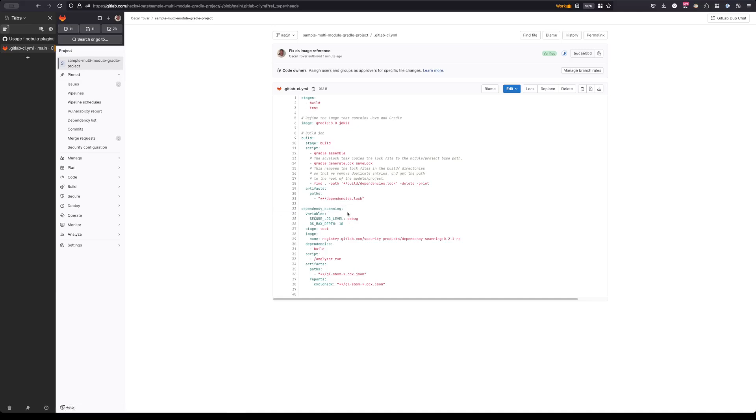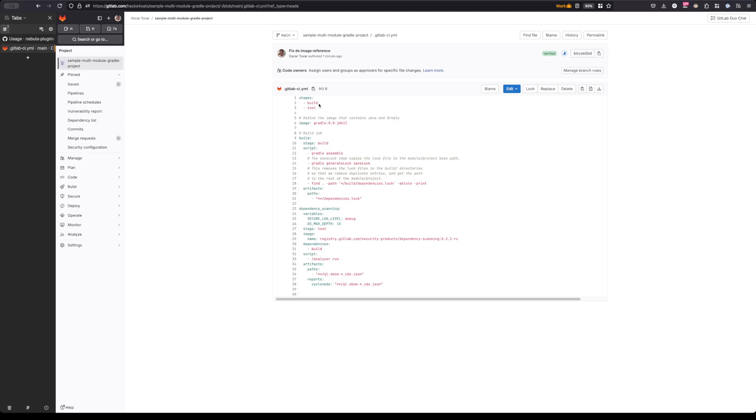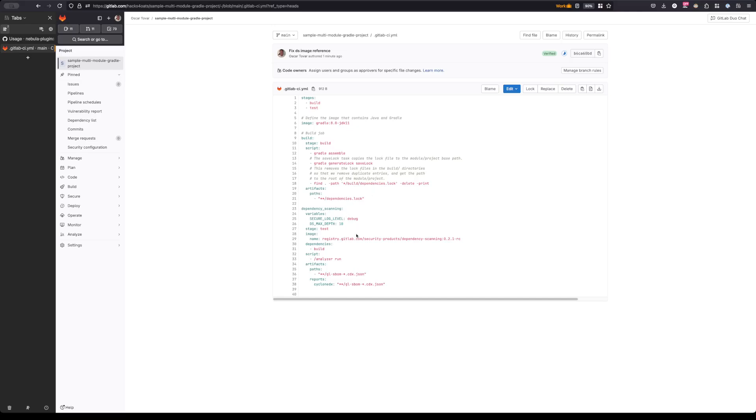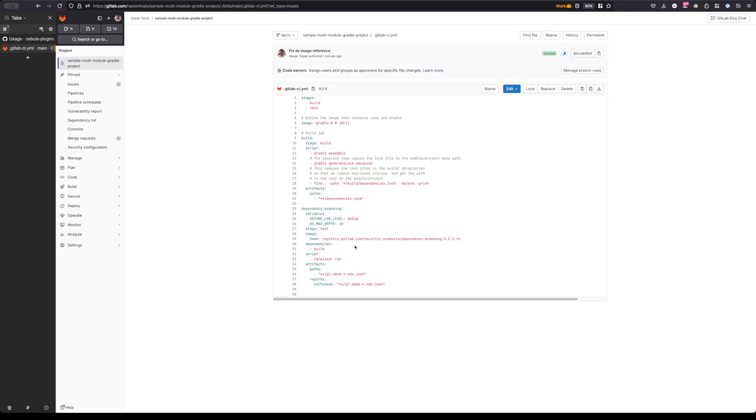The dependency scanning job here runs in a second stage called test, and this ensures that we run after we build the project and after we generate the artifacts. When it runs, it will go ahead and detect these dependencies lock files, parse them for not just the direct and indirect dependencies but the relationships between them, and then it will generate an SBOM as well.